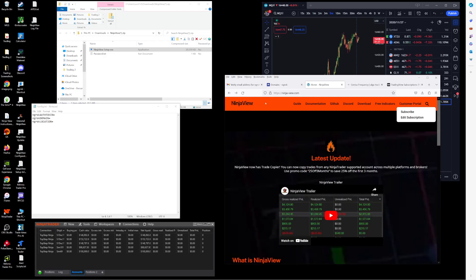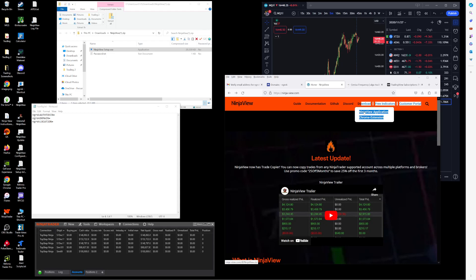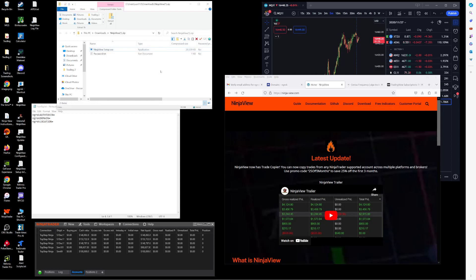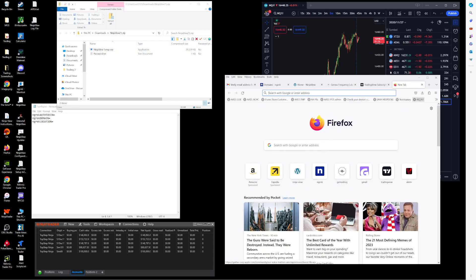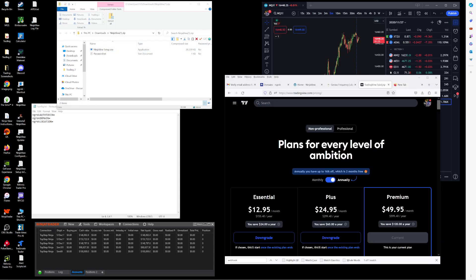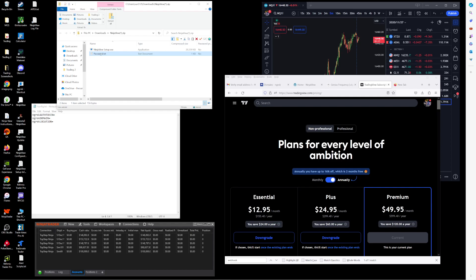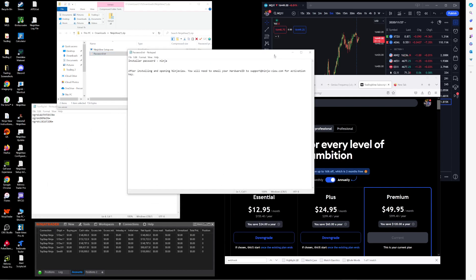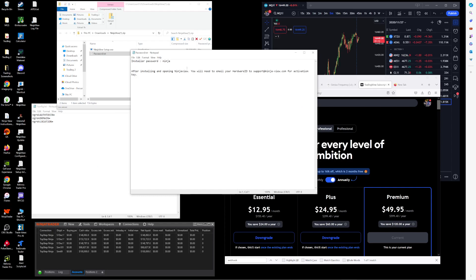Once you subscribe, you'll need to download the NinjaView application. Once you download that, you will open the file and it has a password file because the installer is password protected. You'll want to open the password file, see what the current password is. At the moment it is 'ninja'.